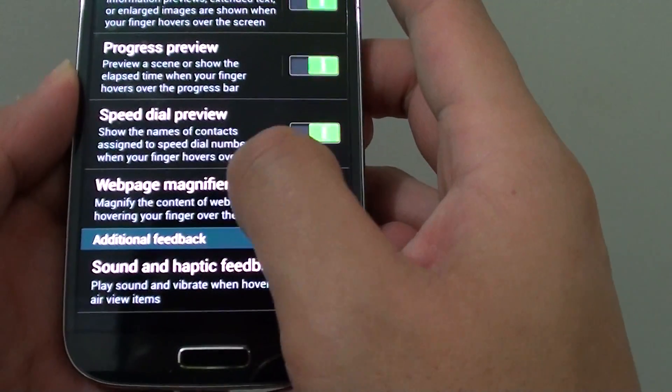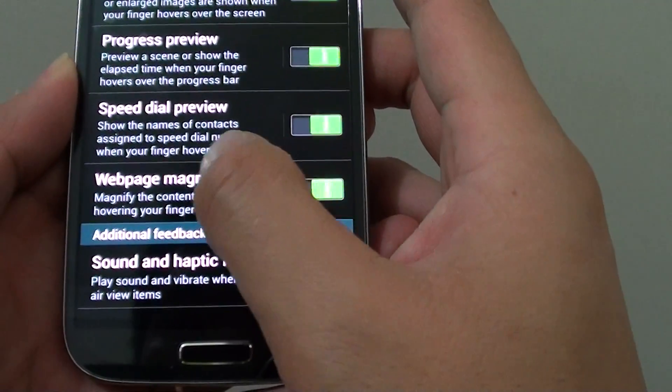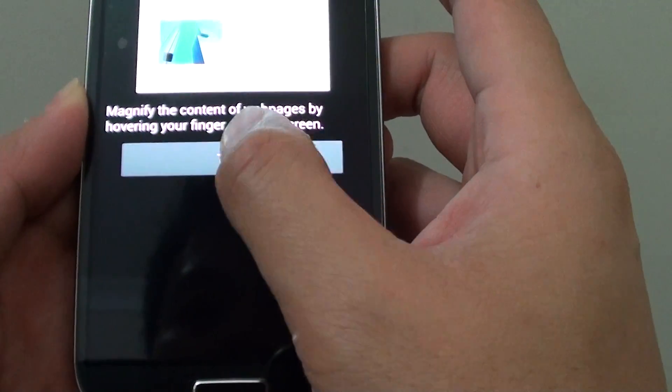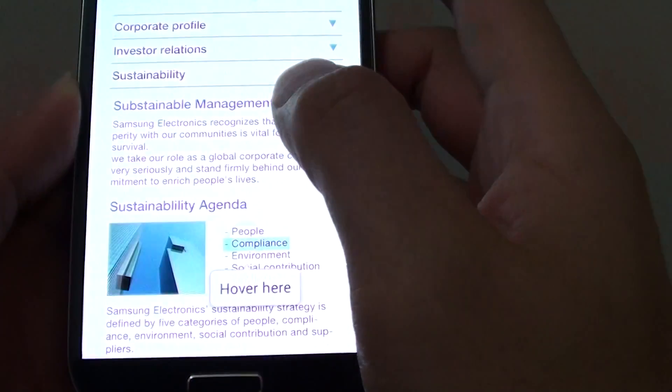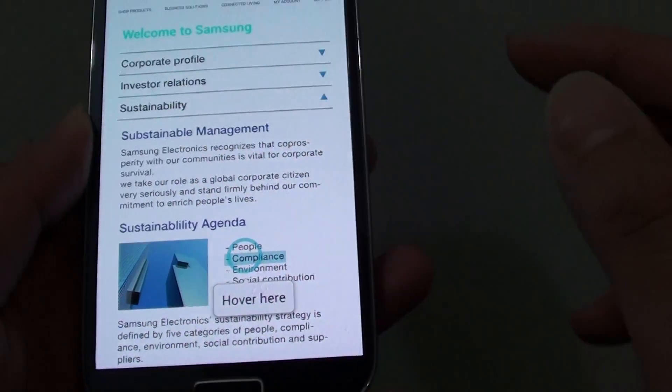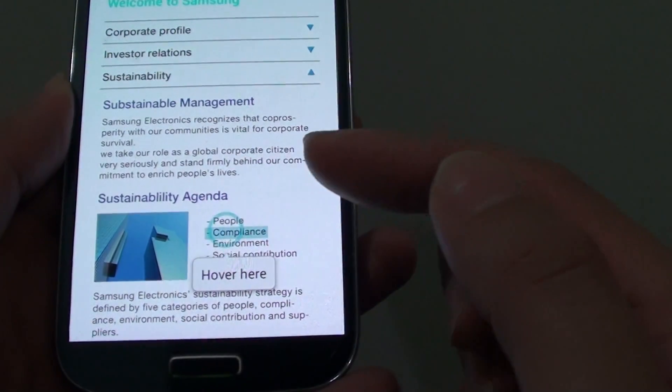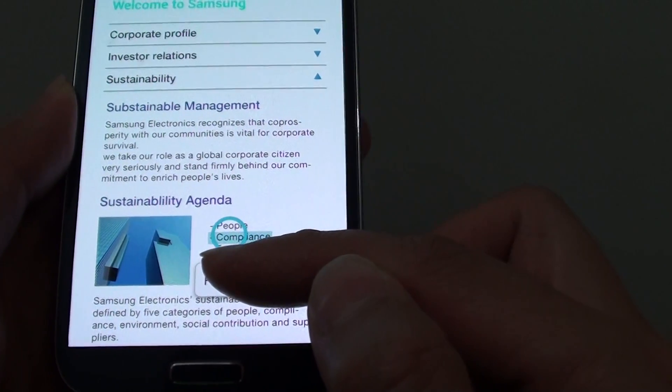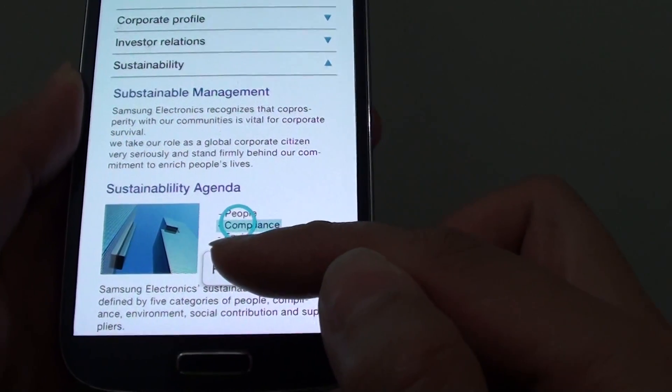You can go into the web page magnifier to practice how this function works. So basically, just hover your finger over this content here.